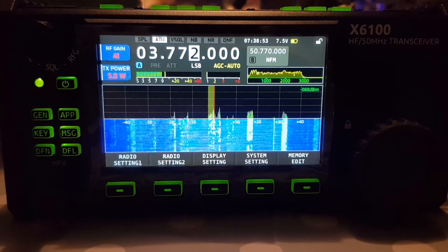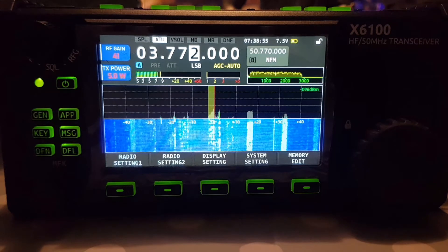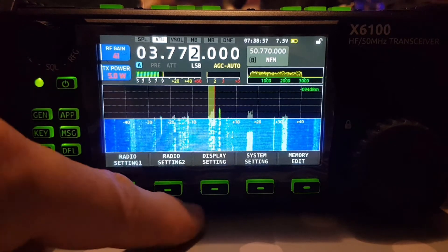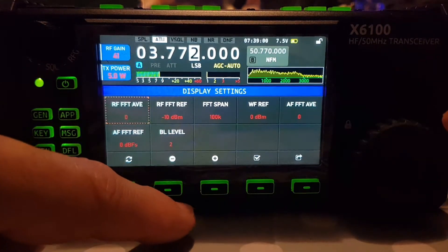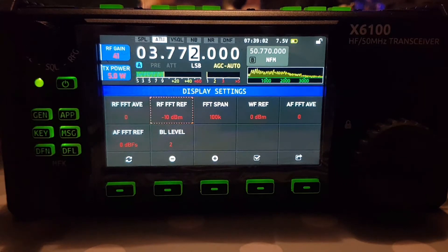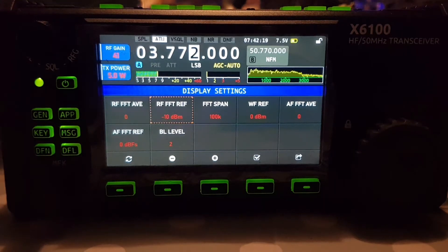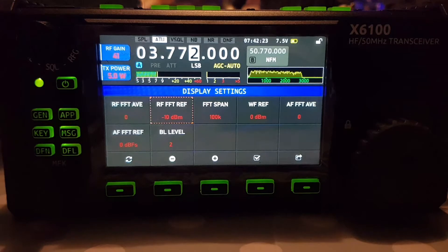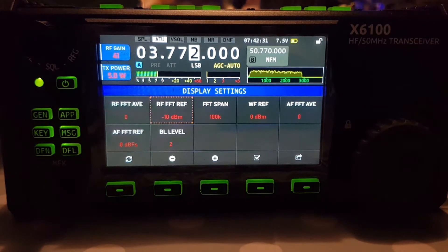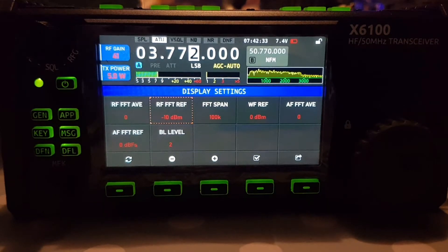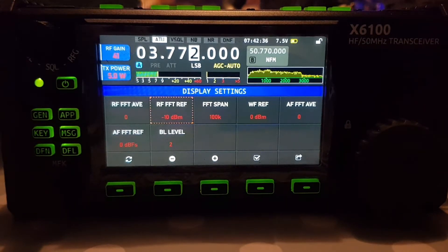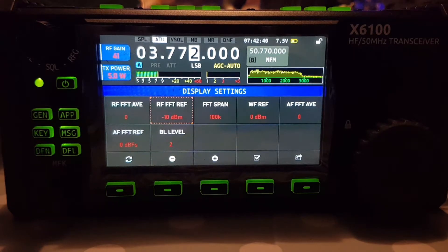Let me know if you could see any difference. Let's go back in and move to the next one: RF FFT REF. The manual says that RF FFT AVE stands for RF spectrum display average. The one we're on now, RF FFT REF, is the RF spectrum display reference level.